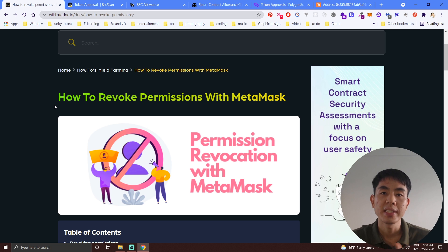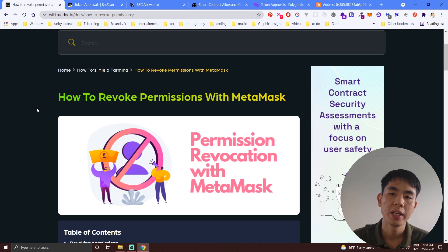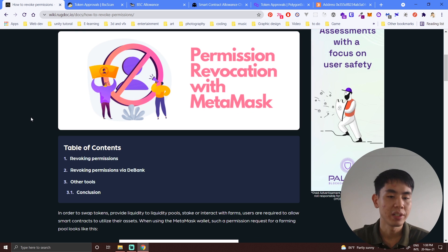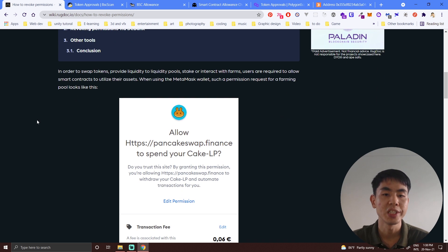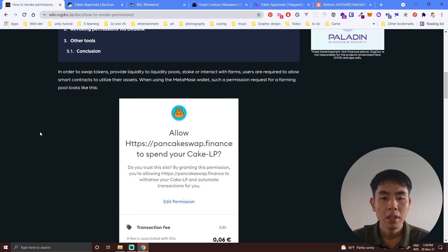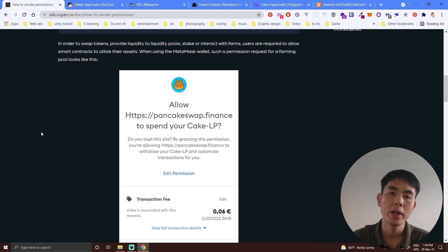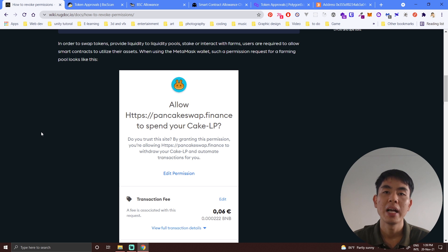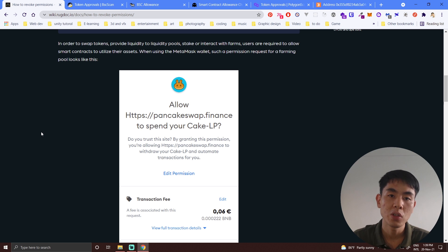I'll use one scenario as an example. When you go to PancakeSwap — which is one of the big decentralized exchanges on Binance Smart Chain, very well known for swapping tokens — PancakeSwap will ask you to allow it to spend your token. In order to use the decentralized application, you need to click 'Allow.' When you click Allow, it means you are permitting PancakeSwap to spend your token from your MetaMask.